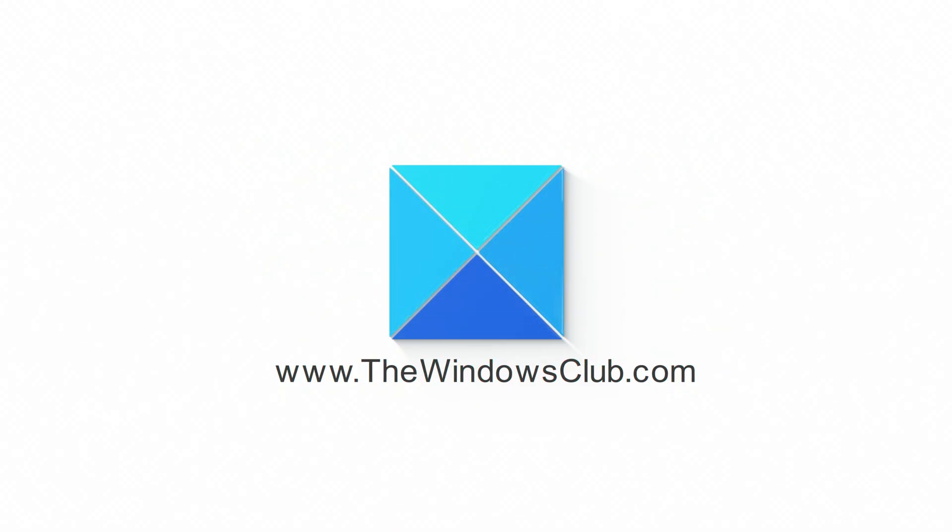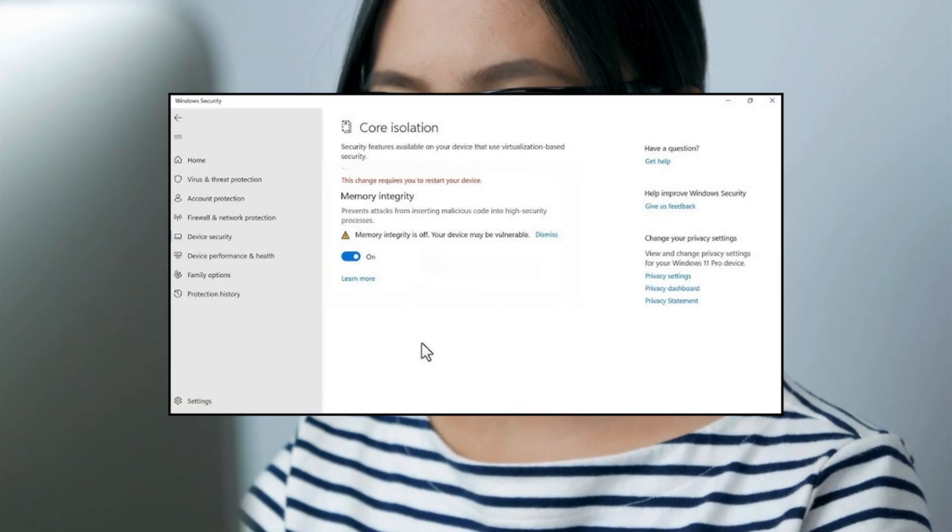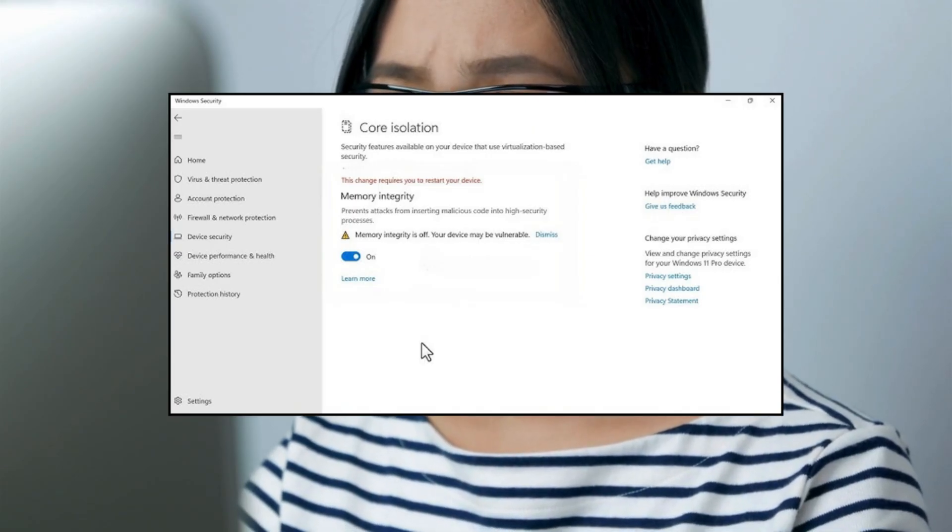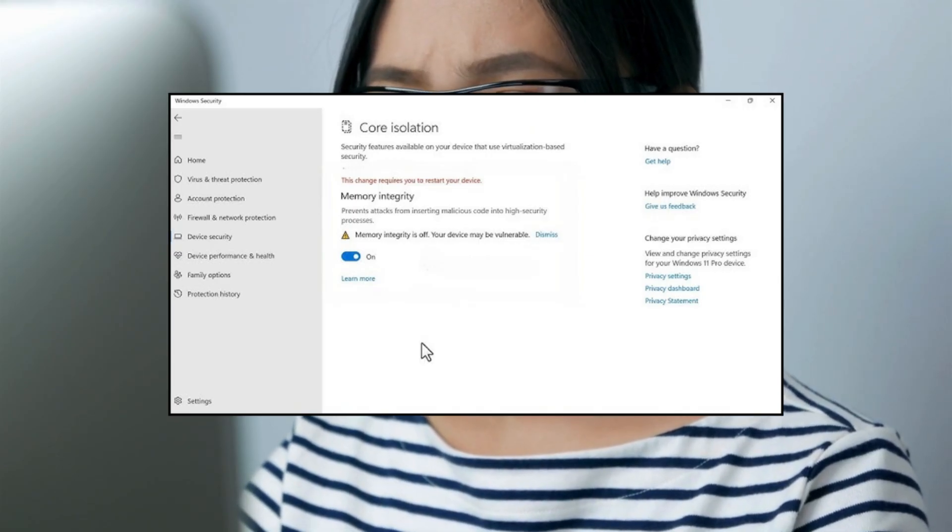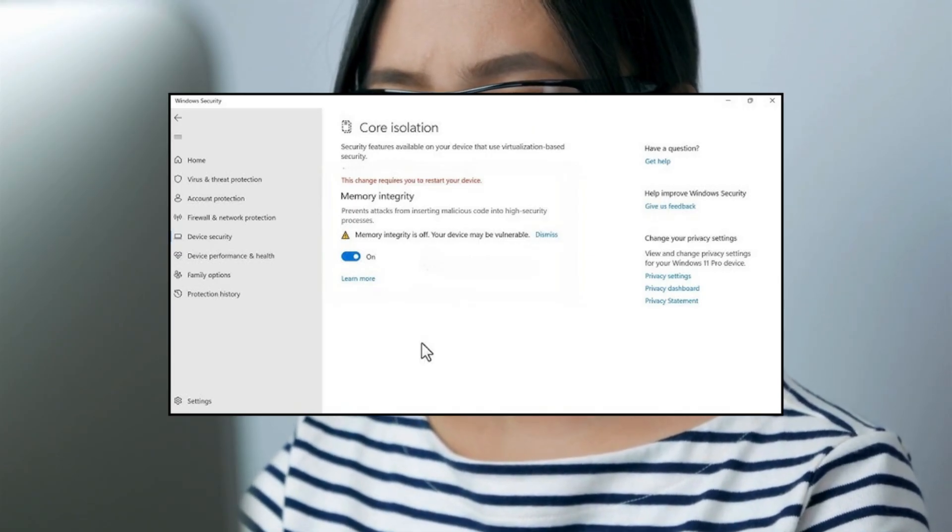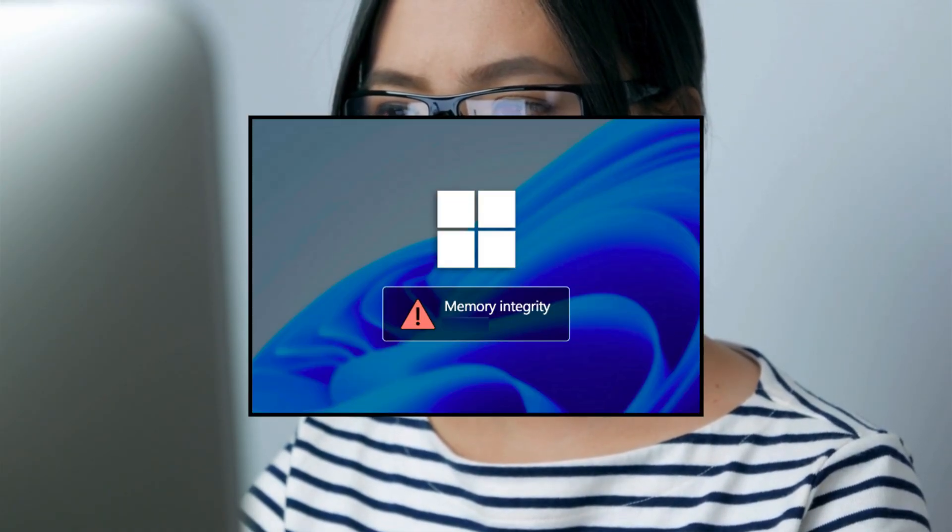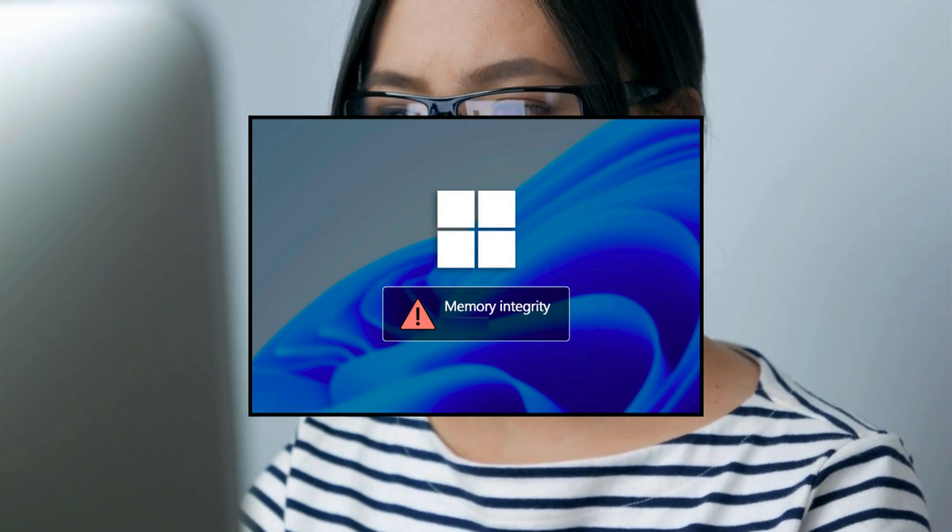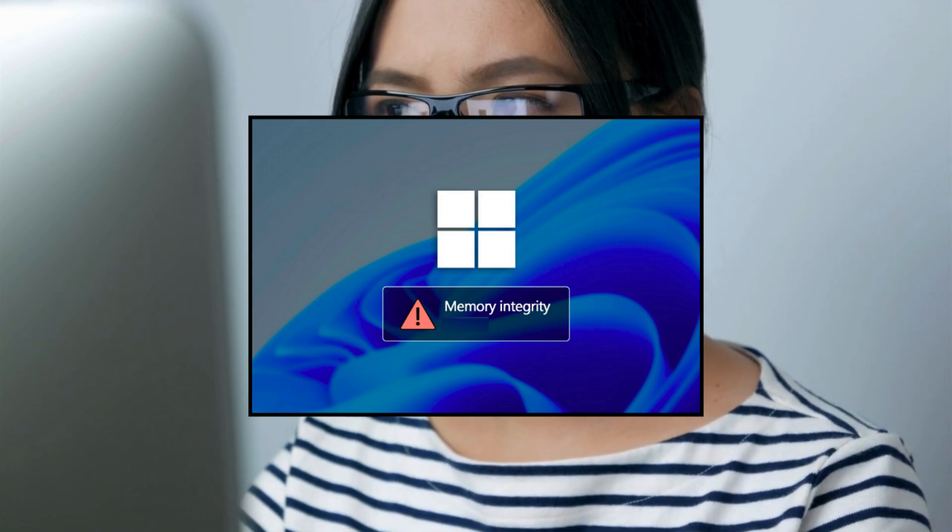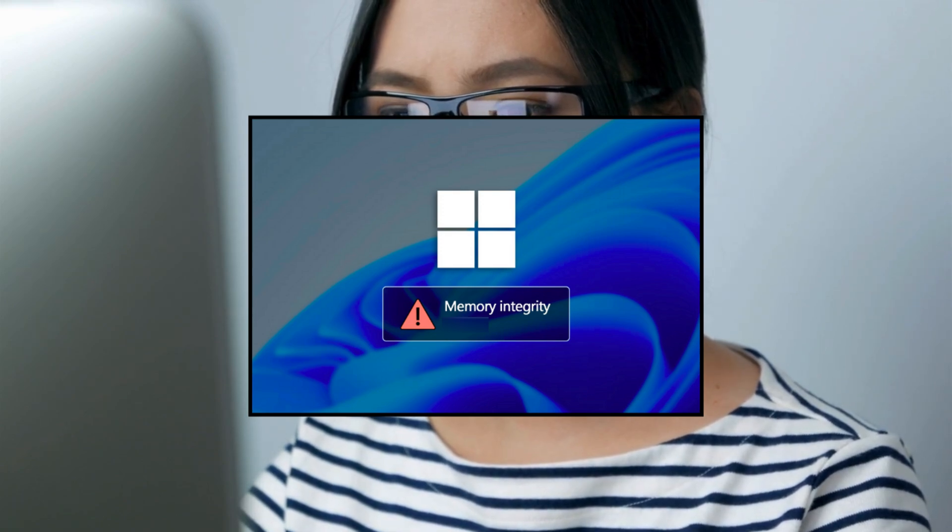This is the Windows Club. If you see a message stating incompatible drivers under device security under core isolation in Windows security on Windows, then this video should be able to help you. If Windows security lists an incompatible driver and disables memory integrity in your Windows 11, here are the steps you can take to fix the issue.